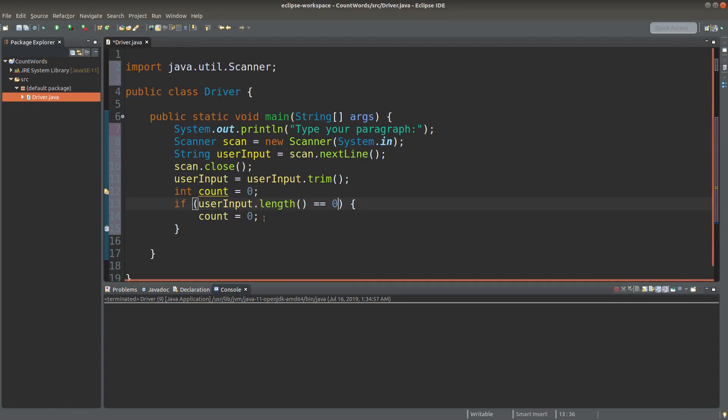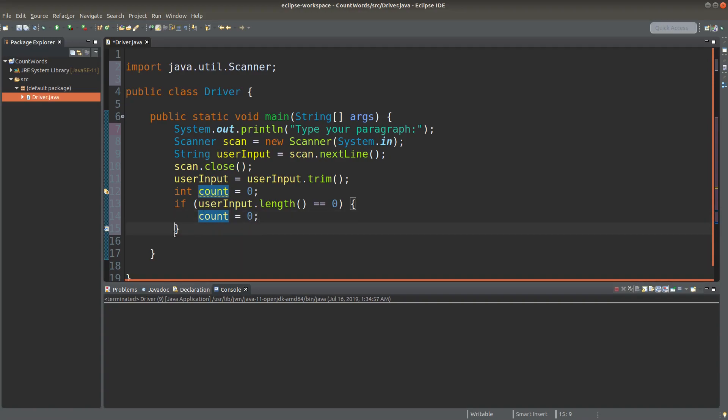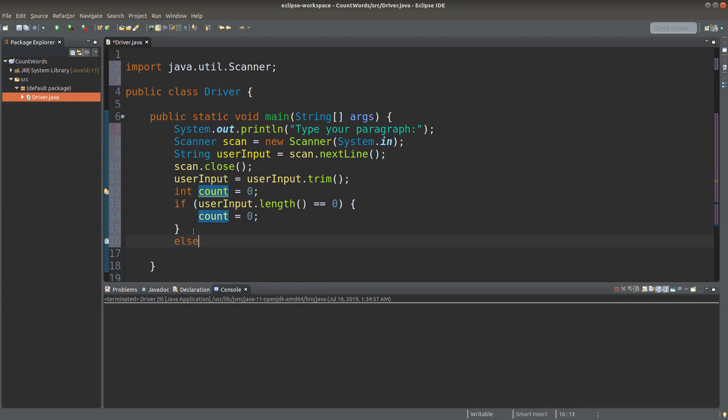If the user input is simply giving me nothing, of course the number of words to be counted will be simply zero. If the user is not giving me some empty input, I need to do the counting.